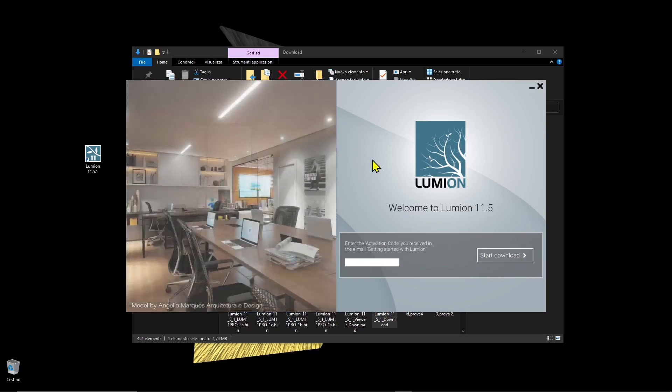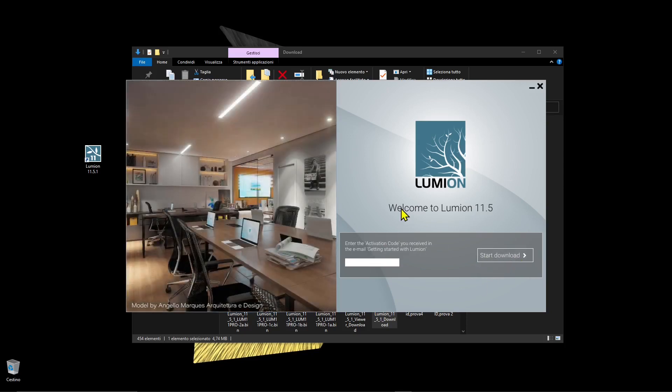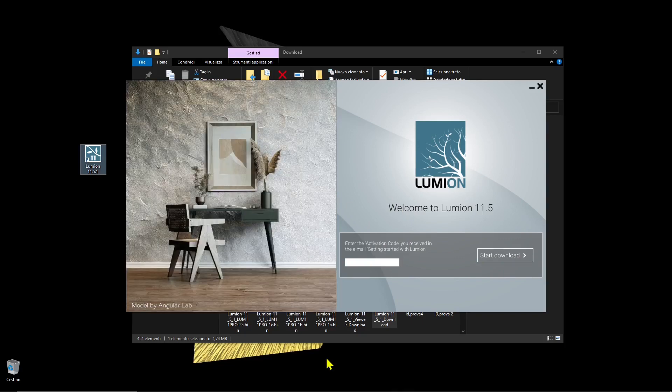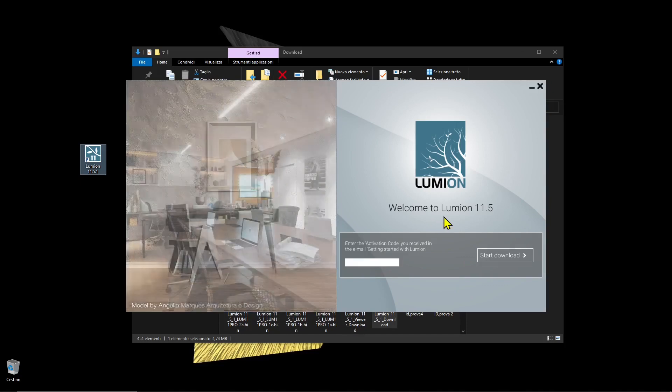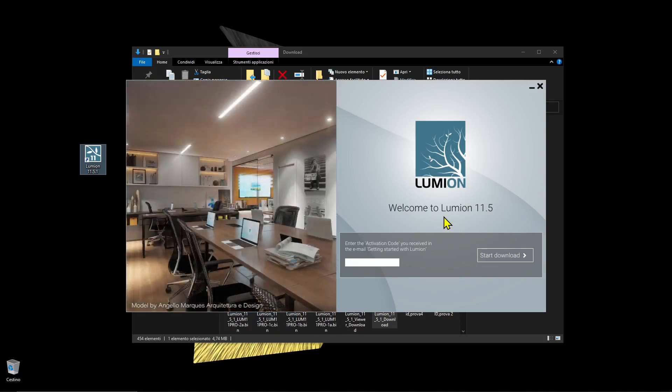This is going to take some time because Lumion is pretty big with a lot of assets inside, so it depends on your internet connection. It's about 17 gigabytes of assets to download, so you need sufficient hard disk space.